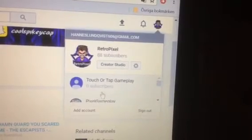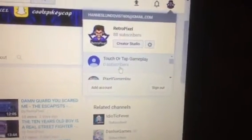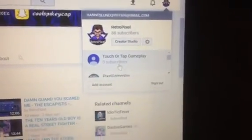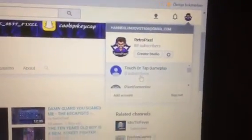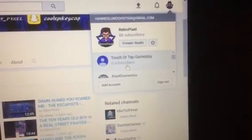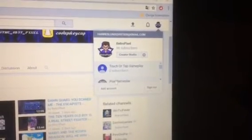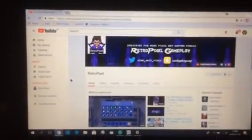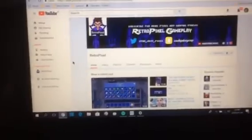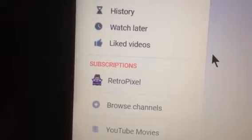I have two channels — my oldest one was maybe from 2016. We're gonna go with Pixel Gameplay. Click on Pixel Gameplay and wait — now I'm on Pixel Gameplay. This channel only has one subscription, which is Virtual Pixel, but that's me.